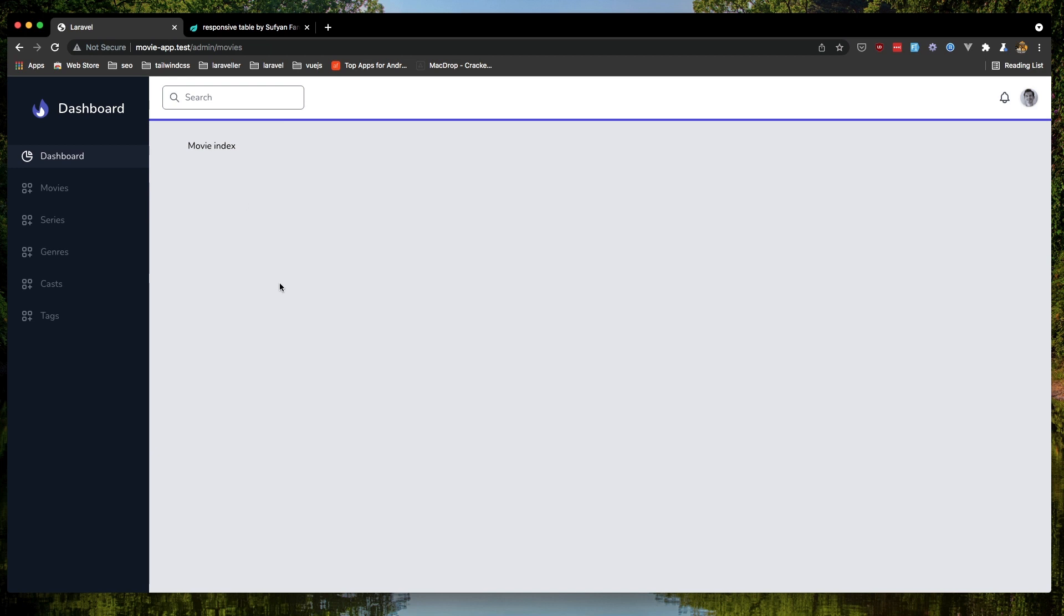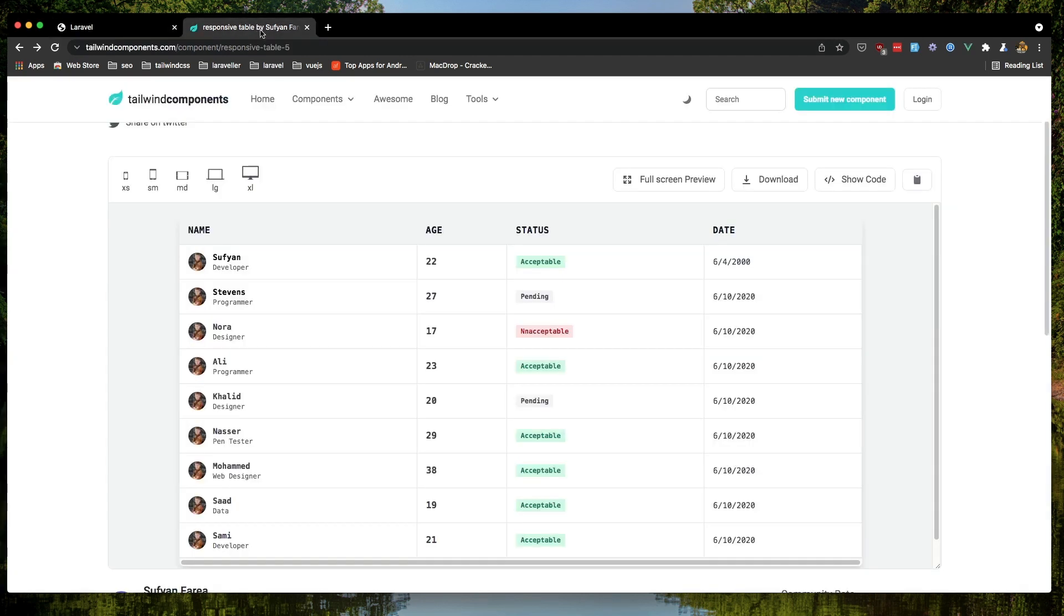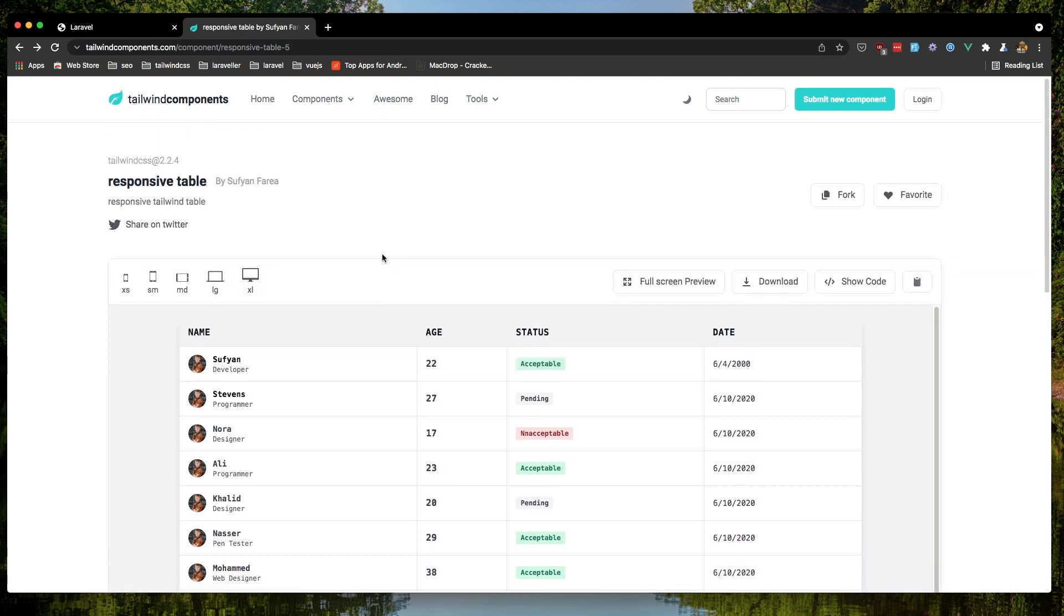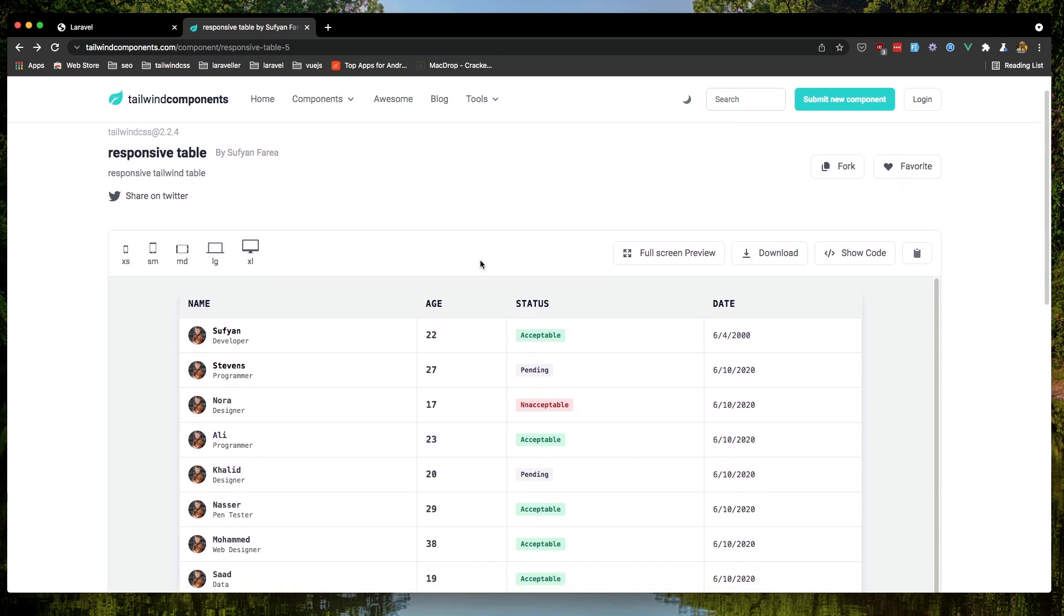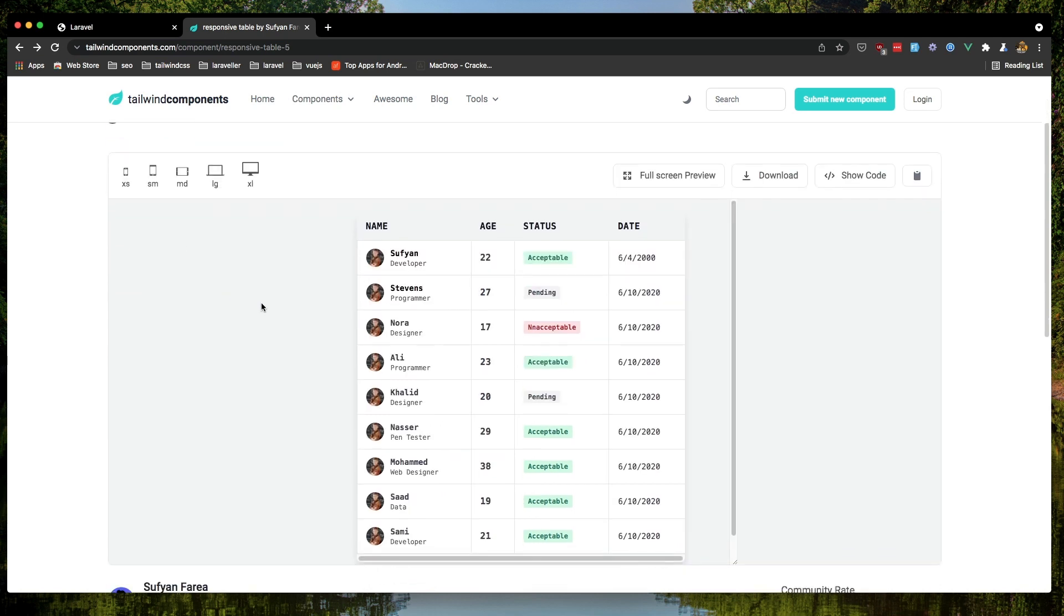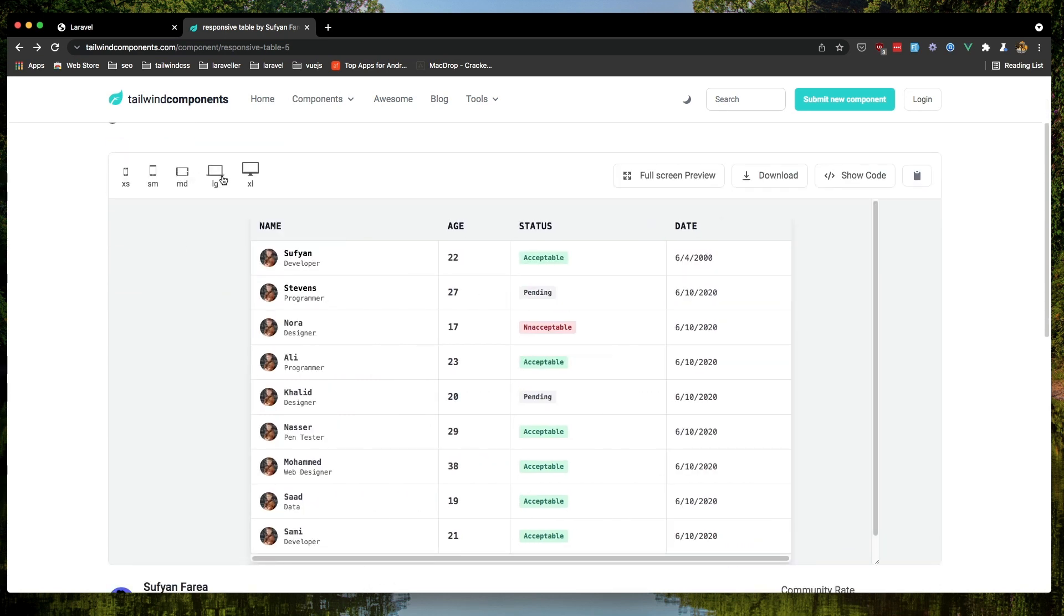I'm going to add a table to display all the movies. Right now we don't have but when we create a movie we'll display it here. For that I have searched and found this table in the Tailwind Components, and it's the responsive table with Tailwind CSS 2.2.4. Here is how it's going to look.